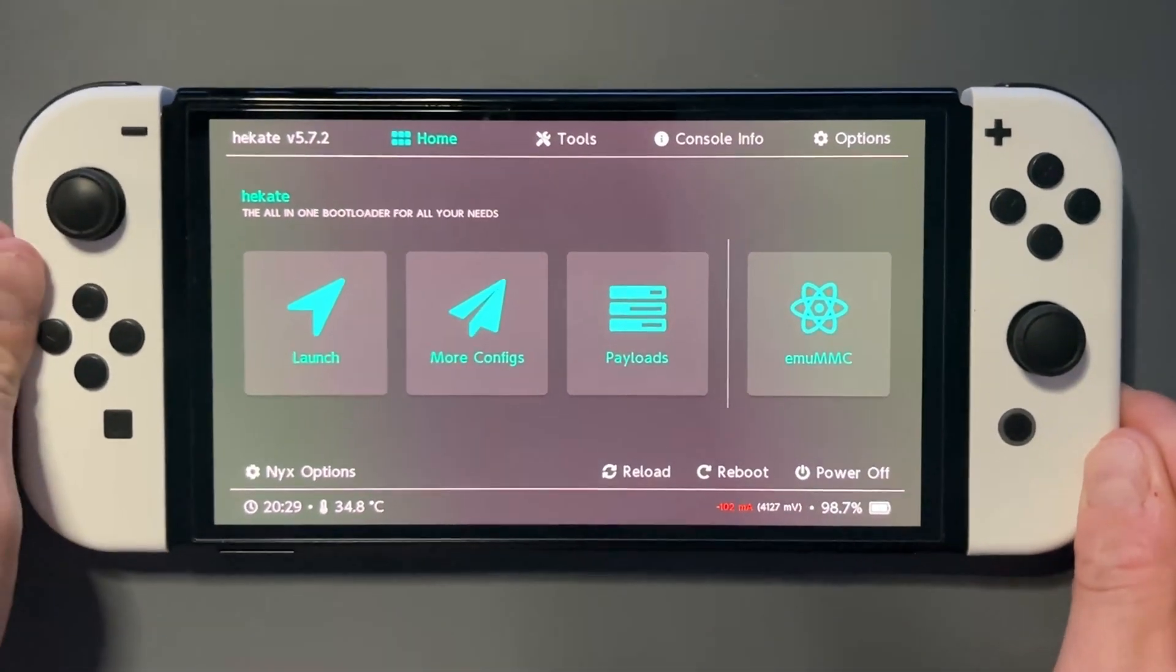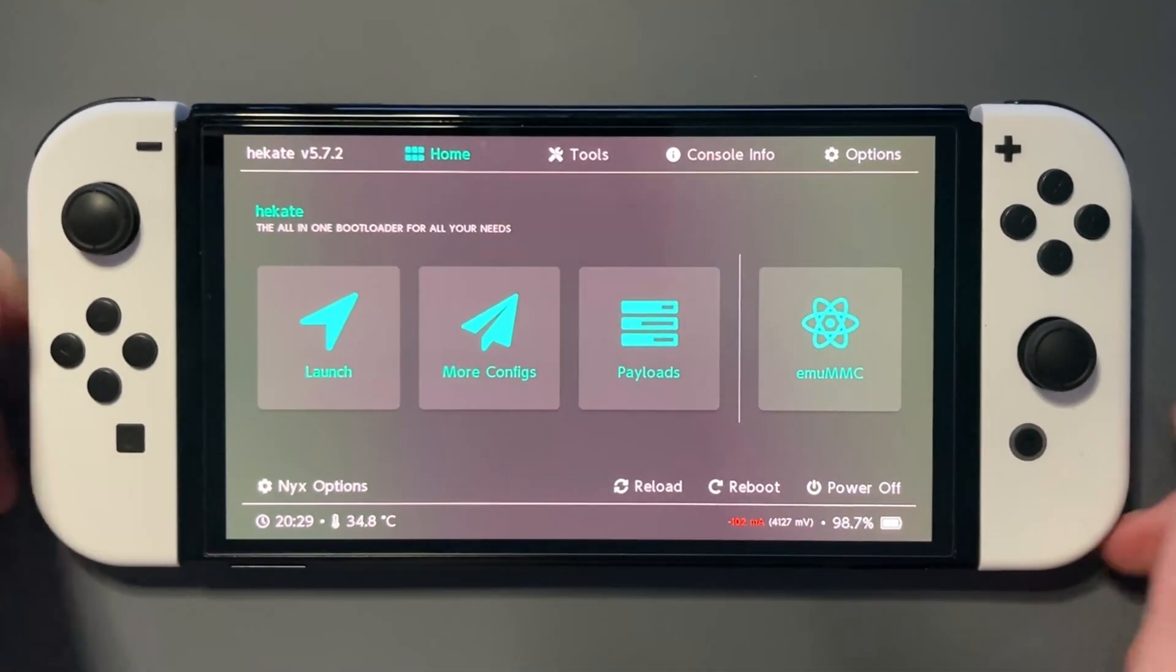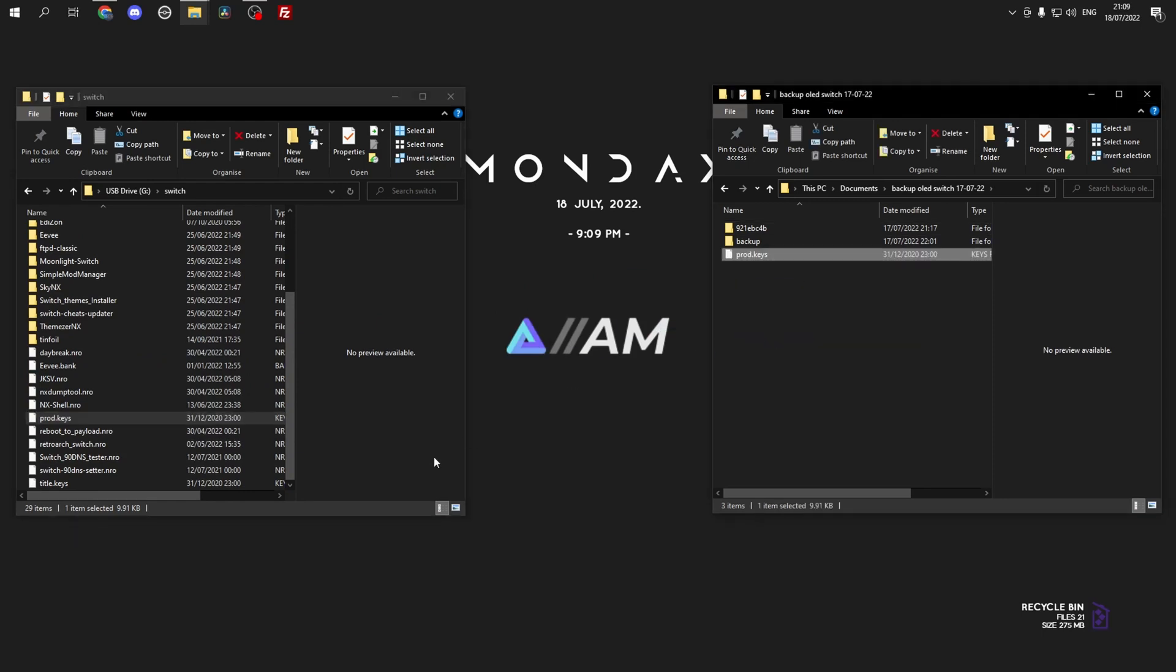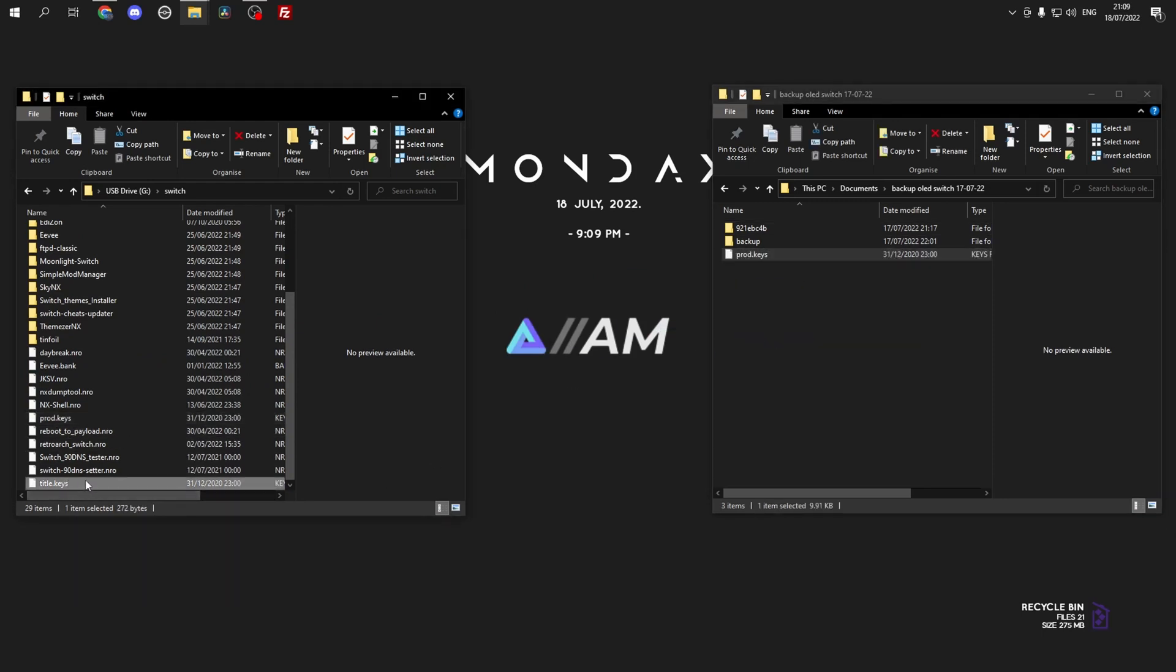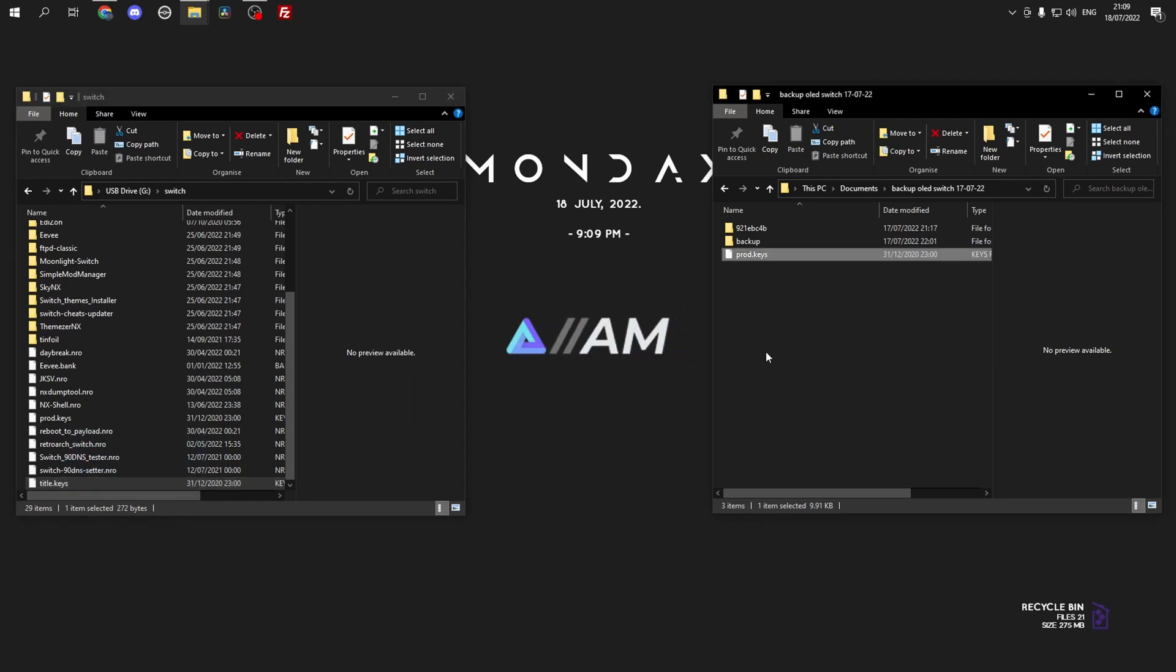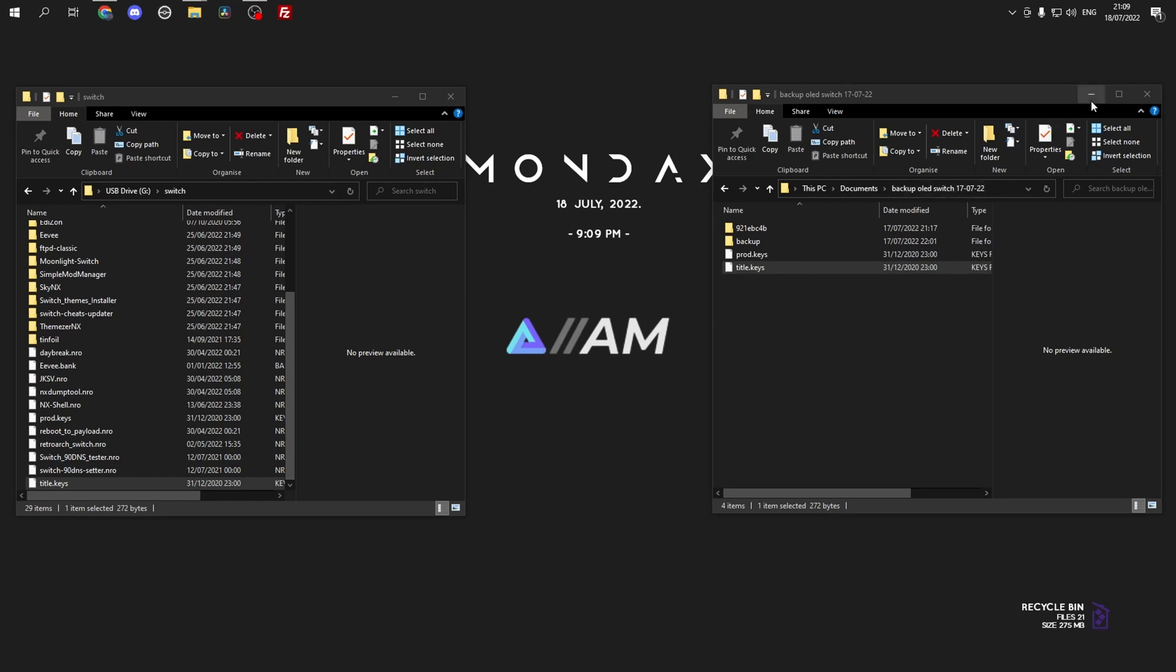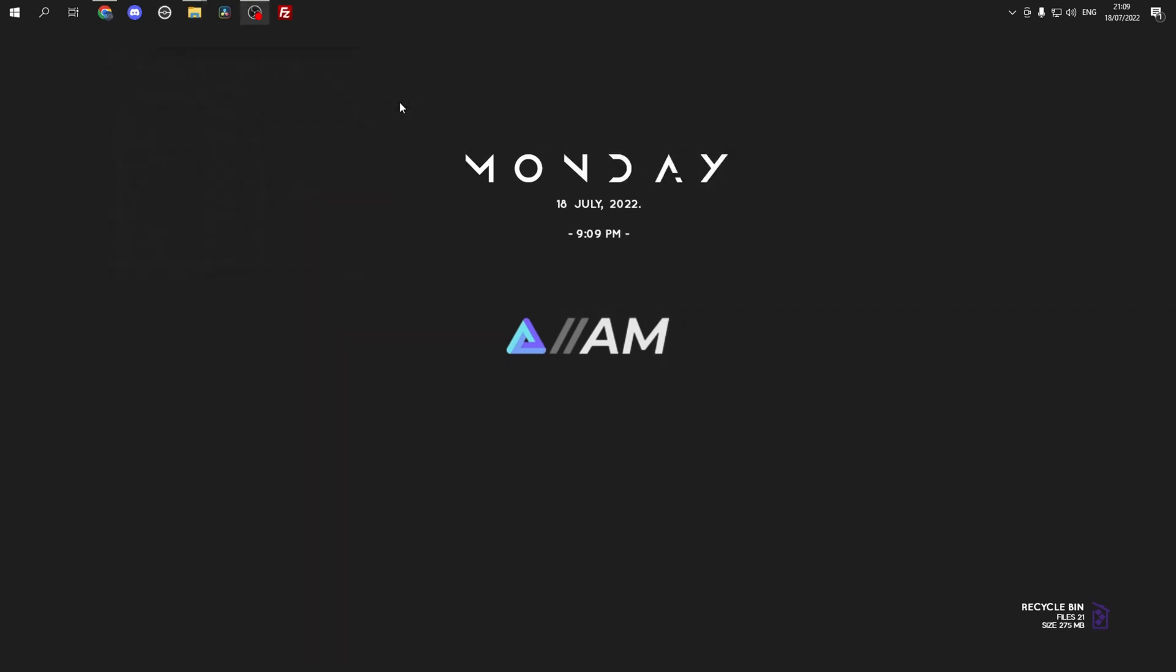So eject your SD card and plug it back into the PC. And now you can see we have the switch folder open and then our backup folder from previous videos. You want to copy your prod keys and your title keys that we got from lockpick and put them into your backup folder. And that is that.